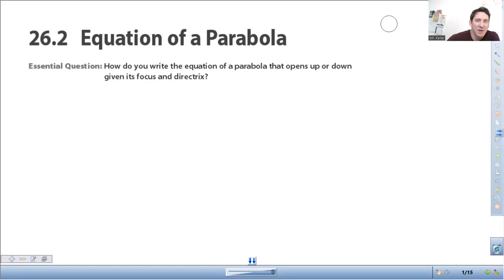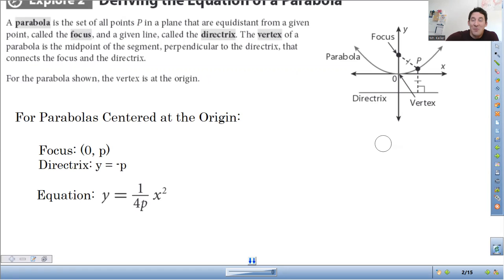Today we're moving on from equations of circles. We're going to be working on equations of parabolas. Specifically, we're going to be focusing on two aspects of the parabola: one is the focus and the other is the directrix.